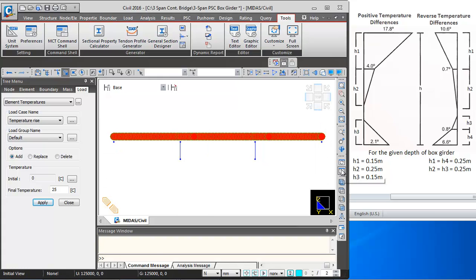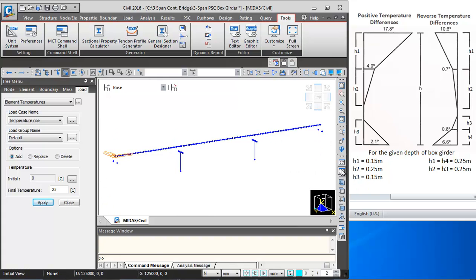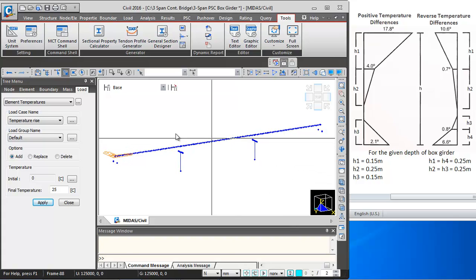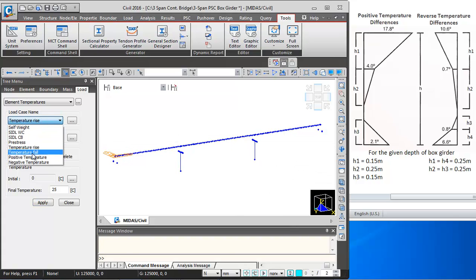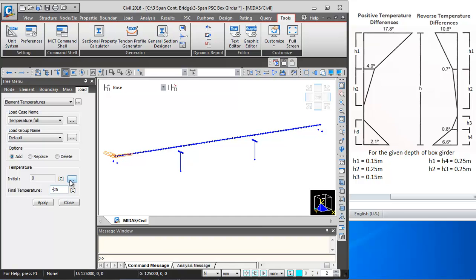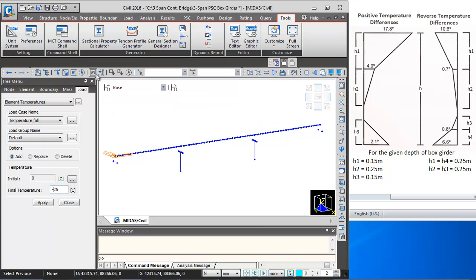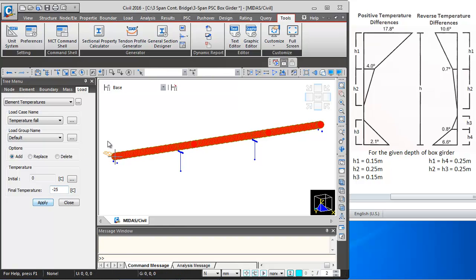I will click on Initial View to remove the display of loads, then change the load case name to Temperature Fall and change the final temperature to minus 25. I will click on Select Previous and then click Apply.